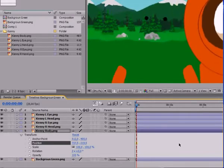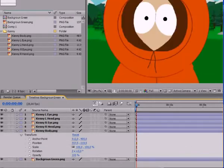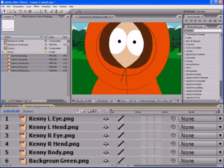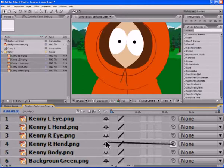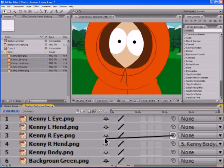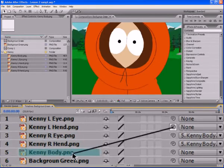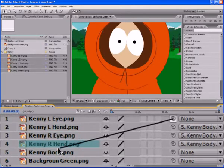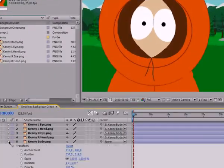For Kenny not to lose his hands and eyes, they should be tied to the body. This can be done by the little kind of threads on each layer. Grasp the thread by the mouth, pull to the layer to which we want to bind it, and release. Here in the little window, we at once see the name of the layer to which we are linked. Bind Kenny's eyes and hands to his body.